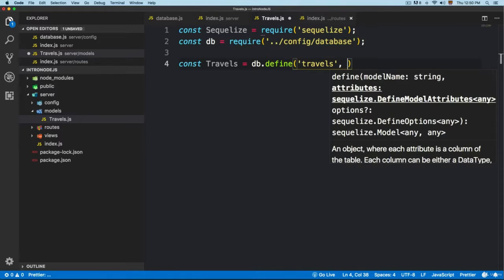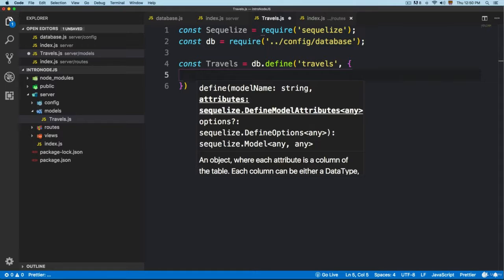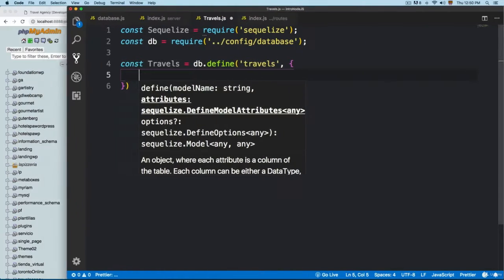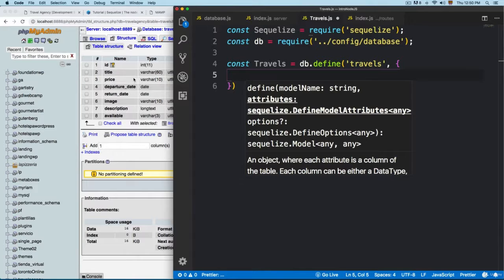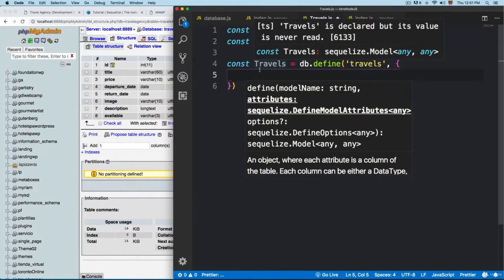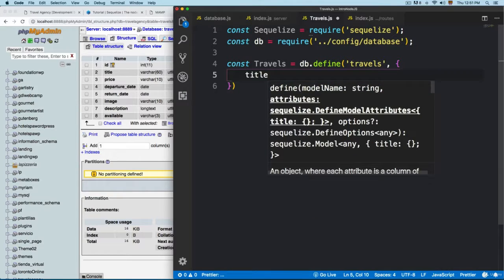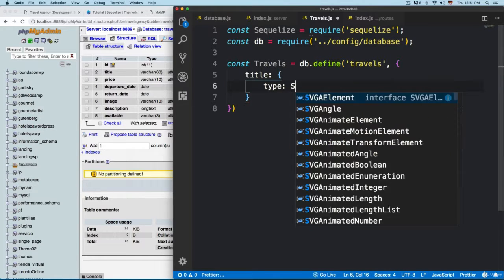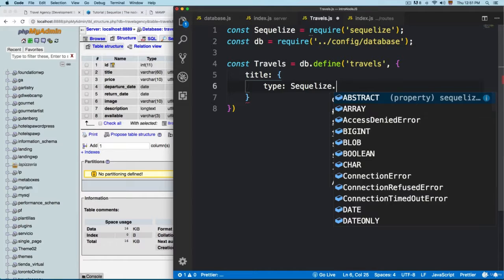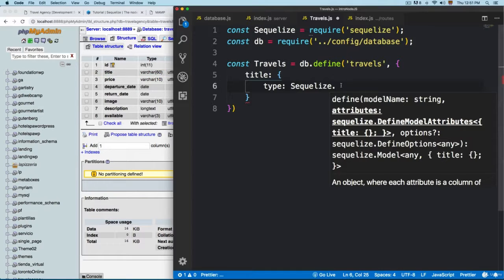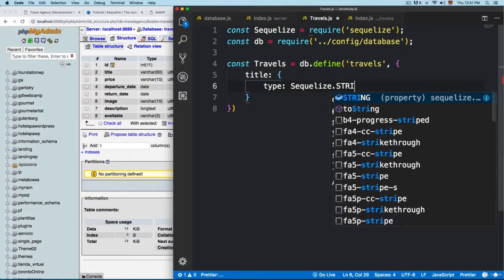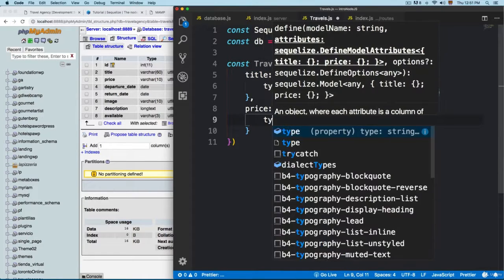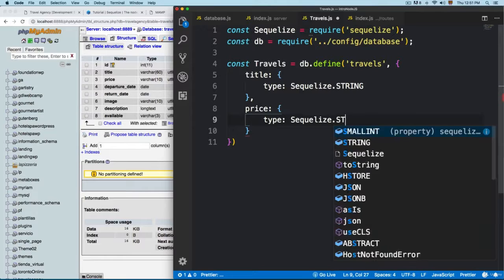Then we are going to add a comma and pass some attributes. Here we are going to define the different columns that we have. Let me click on 'structure' — we need to replicate what we have in the database. You can see that we have an ID — we can skip that. For example, we can add 'title', the title field. We open an object and add 'type', which is going to be 'Sequelize.STRING' — this field is a varchar in the database, but in Sequelize you define it as STRING in all uppercase. Then we are going to add 'price', whose type is also 'Sequelize.STRING'.